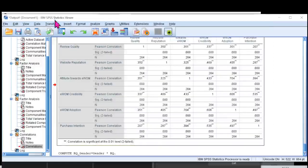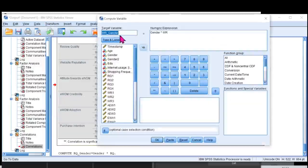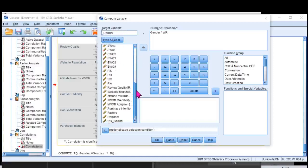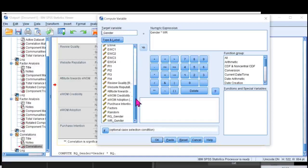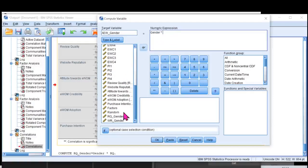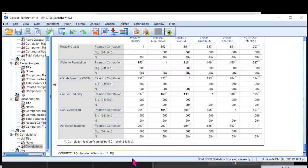And one last time, my third independent variable in the interactive term. It was over here. I'll just scroll down so that I don't make any spelling mistake. Attitude towards EWO. It was A-E-W. And this is my interactive term. Attitude towards EWO. That's what I want here. A-E-W. OK.